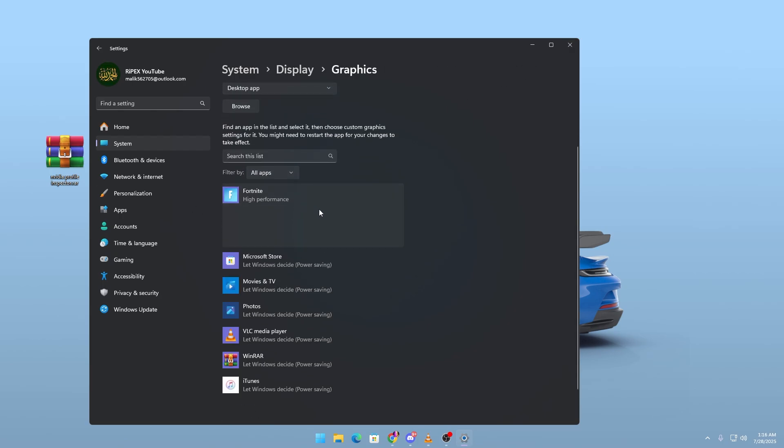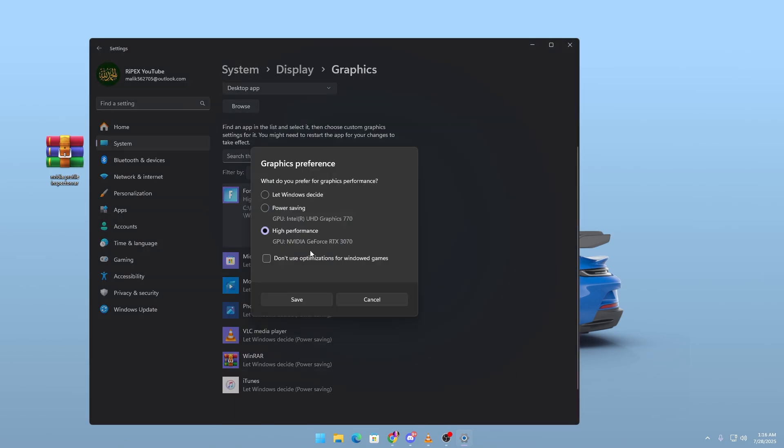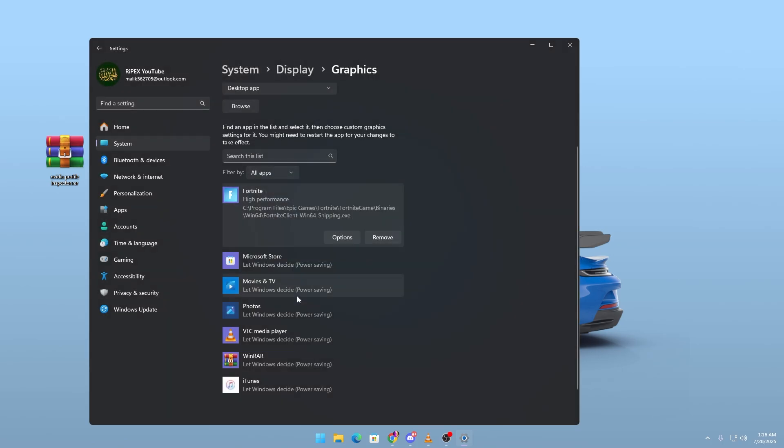Also, add your main game executables in this menu and set them to High Performance for GPU Priority.